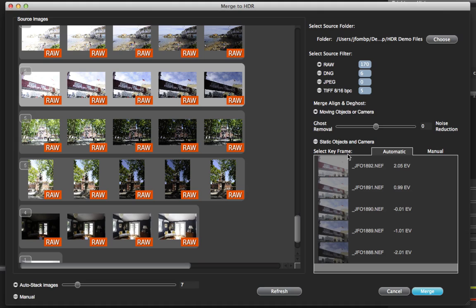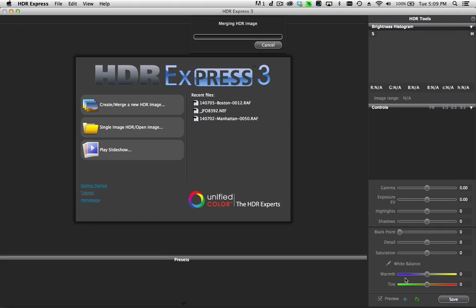I'm also going to automatically select the keyframe. When this tab is selected, the software algorithms automatically analyze all of the frames and select the optimal keyframe. The keyframe is important because it is the frame measured against all the other frames in the merge — the elements in the keyframe will have precedence over subsequent frames. Now that all these are selected, I click on the merge button and the software begins to merge them together.